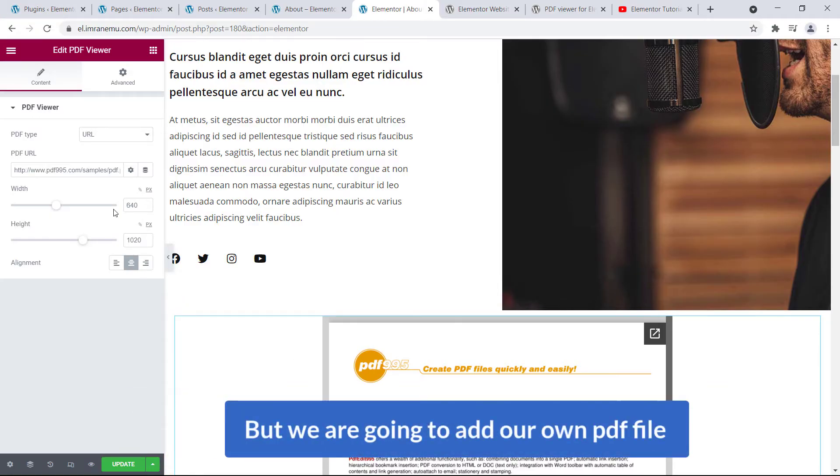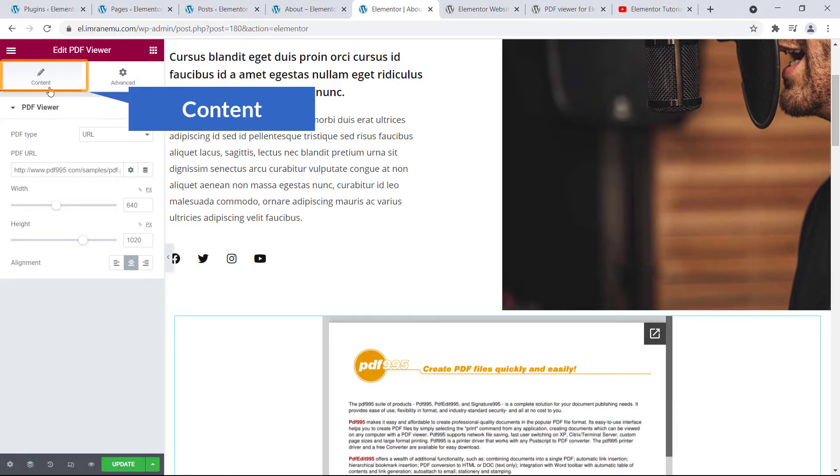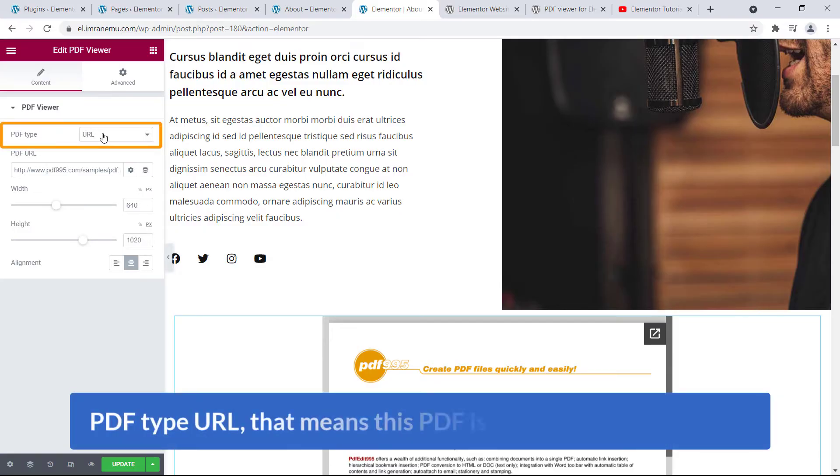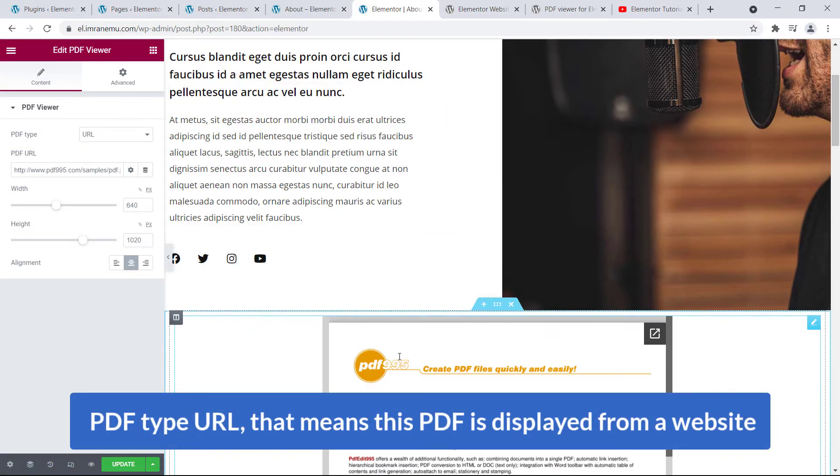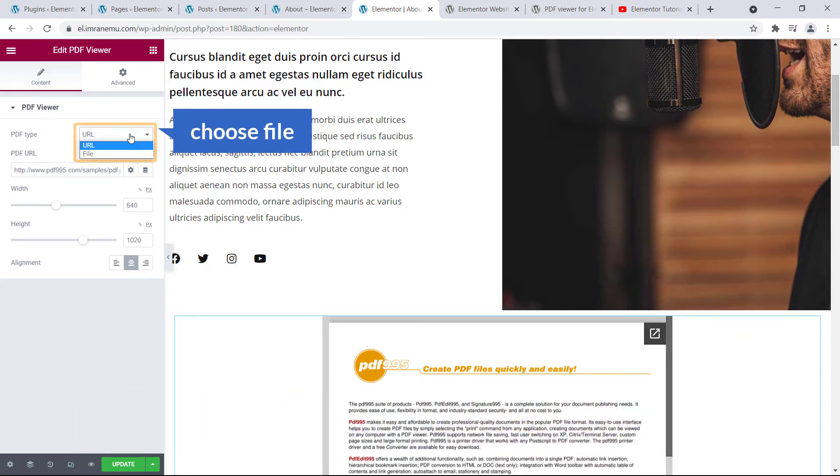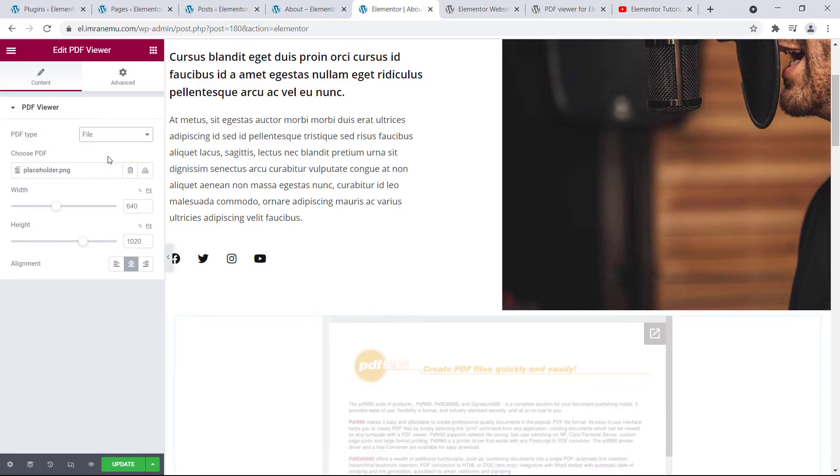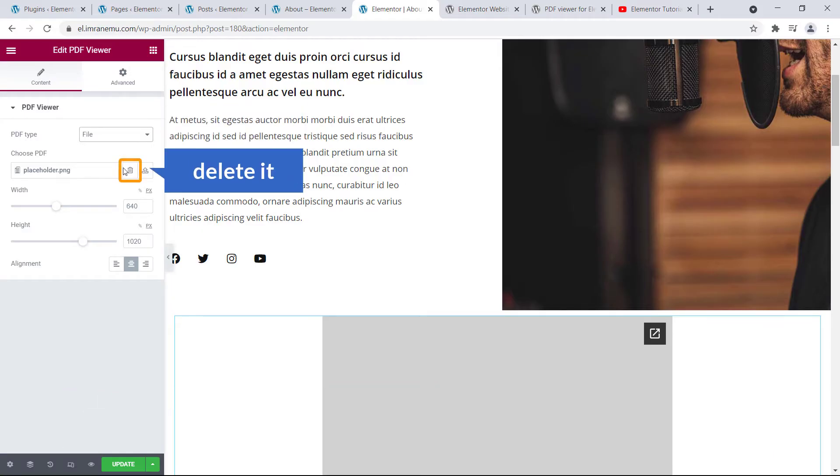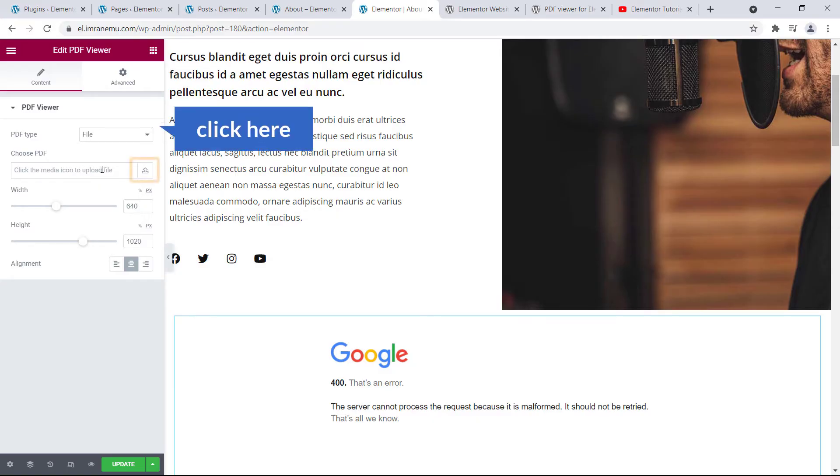Okay, here you can see the widget and under Content you can see PDF Viewer and PDF Type URL. That means this PDF is displayed from a website, but I'm going to choose another option. Just click over here. Here you can see File. That means now you can embed a file from your media library. Okay, now I'm going to delete it and here you can see Choose, click the media icon to upload file. Just click on here.